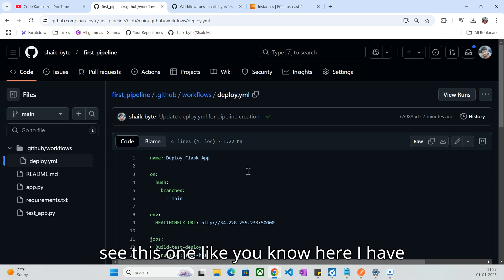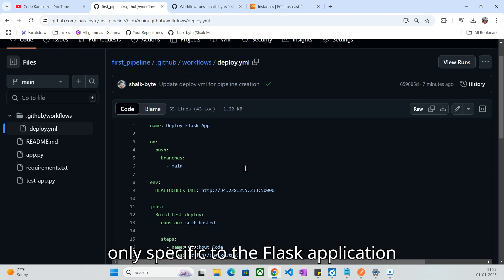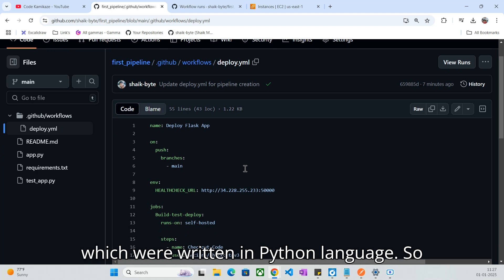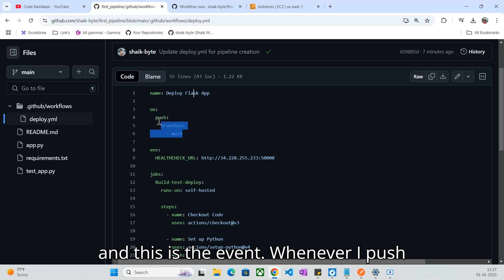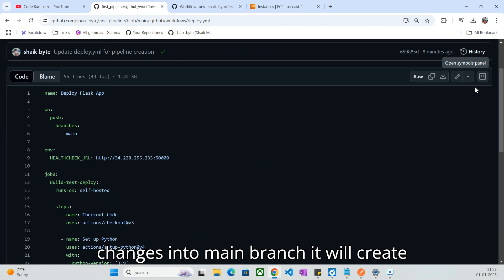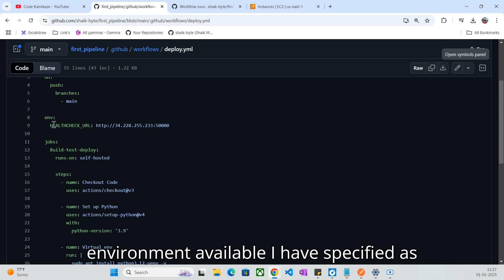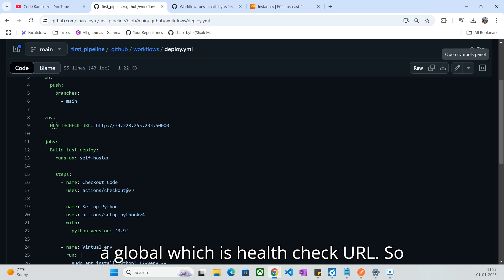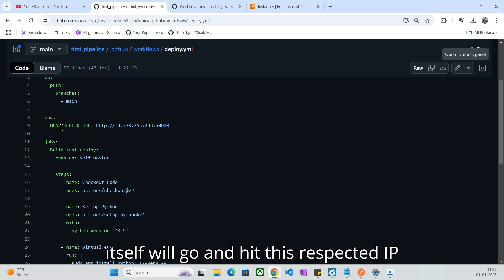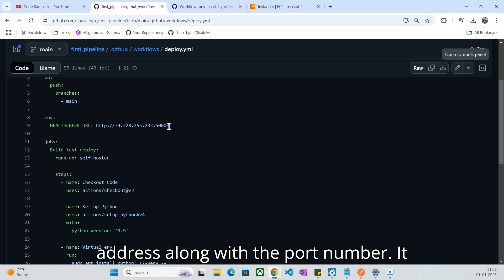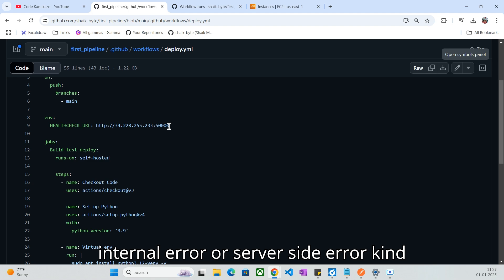Here I have integrated a similar approach to what we saw in the last video, but specific to the Flask application written in Python. This is my workflow name: 'deploy Flask app.' This is the event — whenever I push changes into the main branch, it will create the event and run the pipeline. And here I have an environment variable specified globally, which is the health check URL. Whenever a deployment happens, the pipeline will go and hit that IP address with the port number and get the status code — 200 OK or an error.